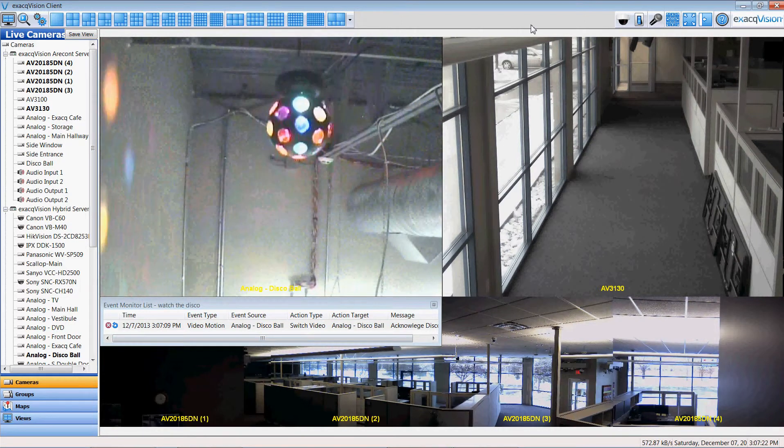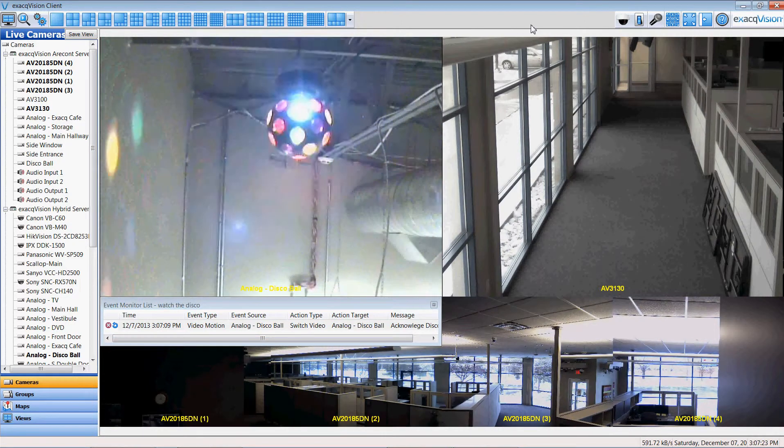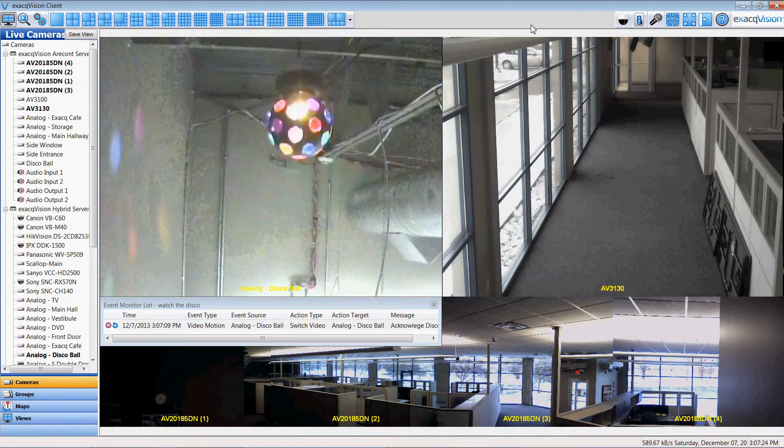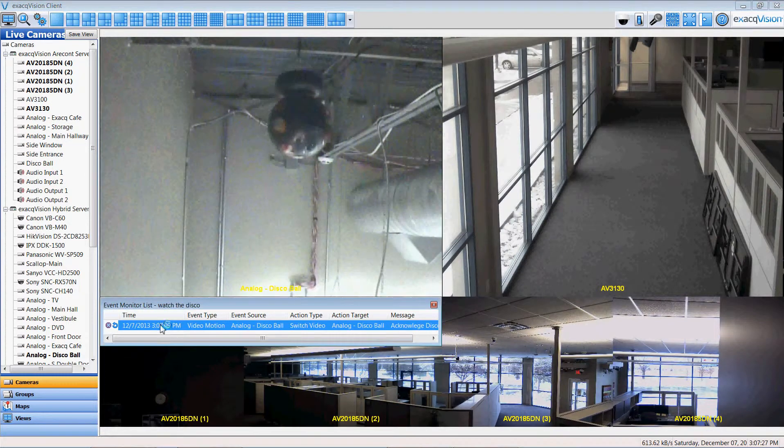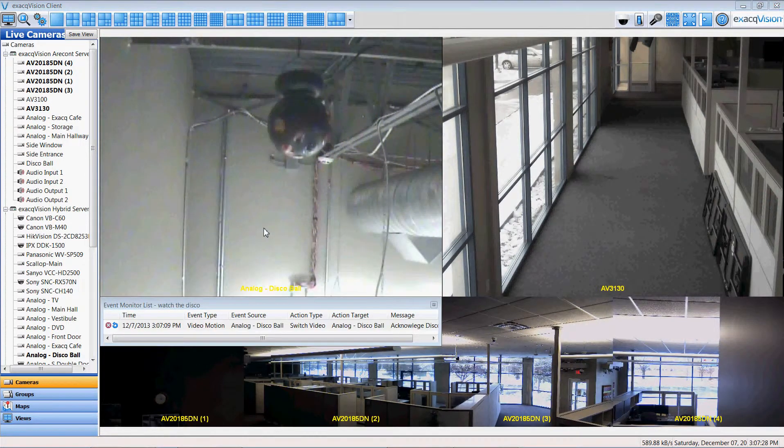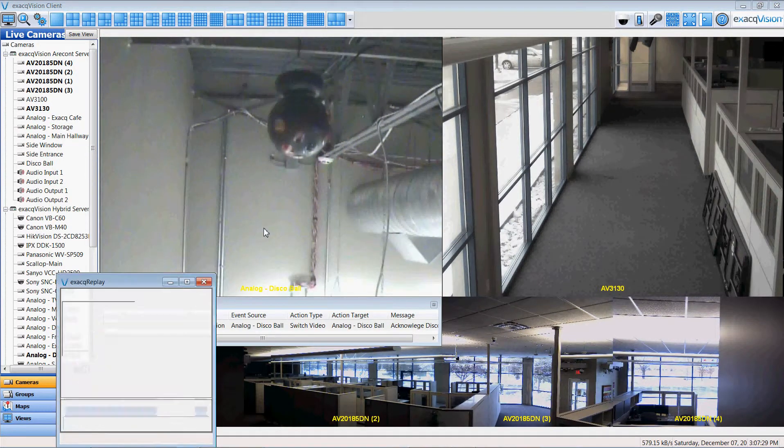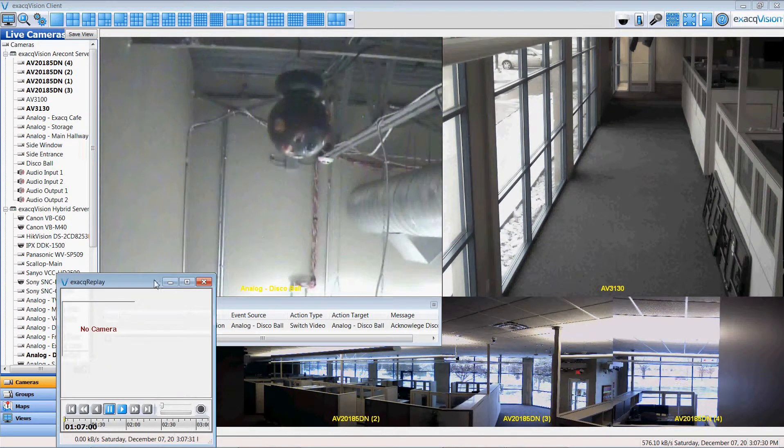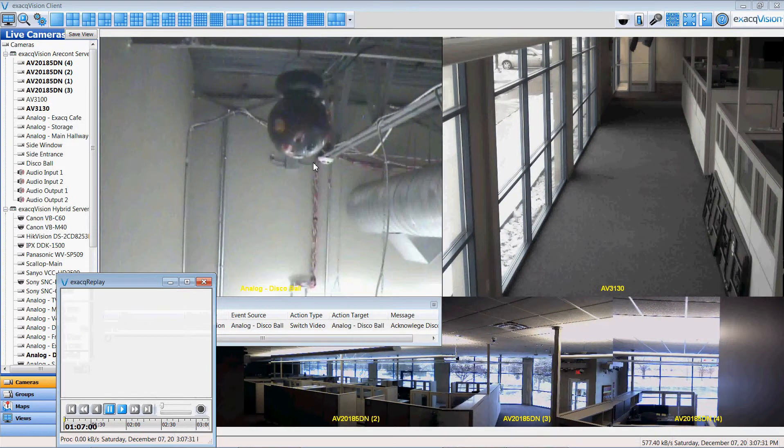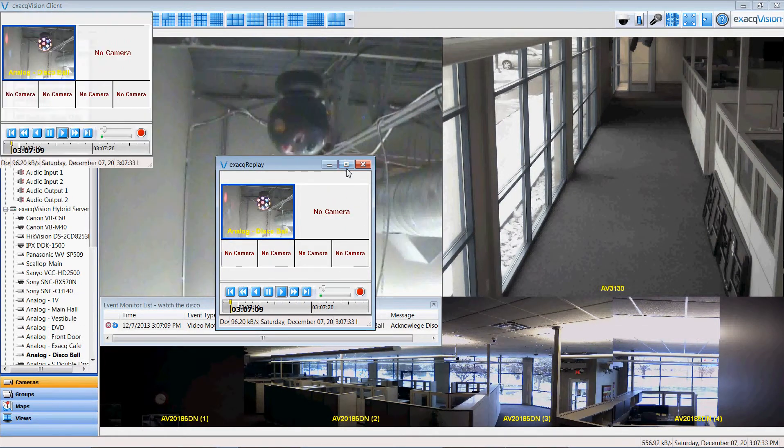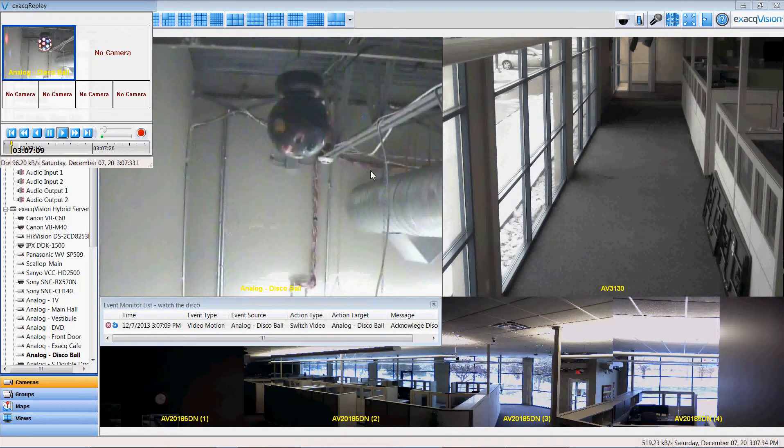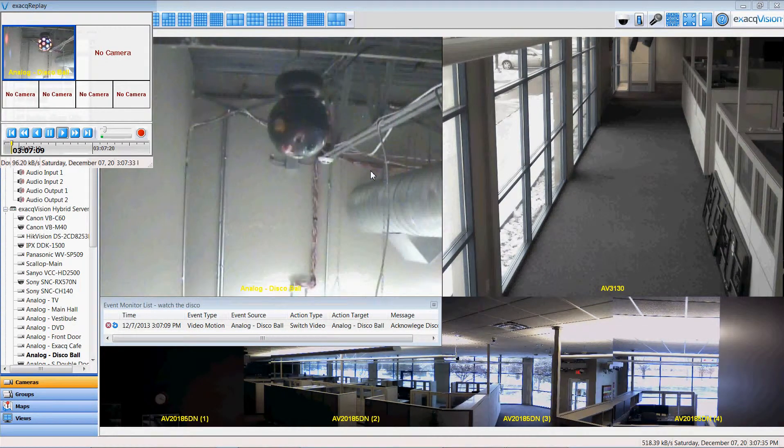I'm going to turn off the disco ball by selecting the soft trigger a second time. And I can even go into the video clip that was created for us so that I can quickly take a look at what may have displayed.